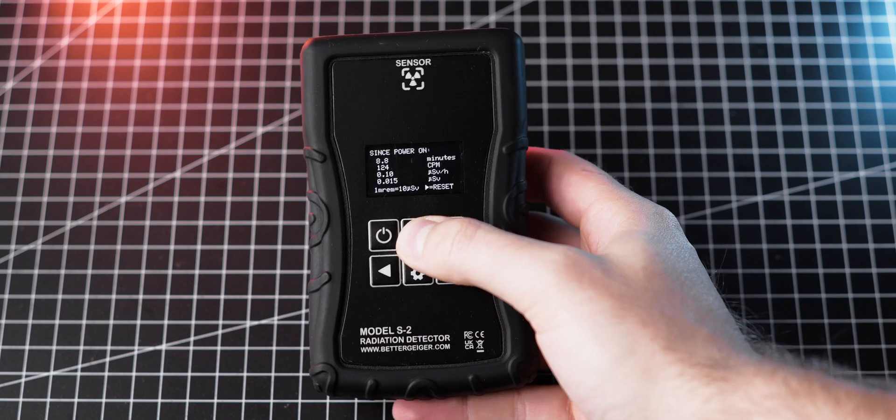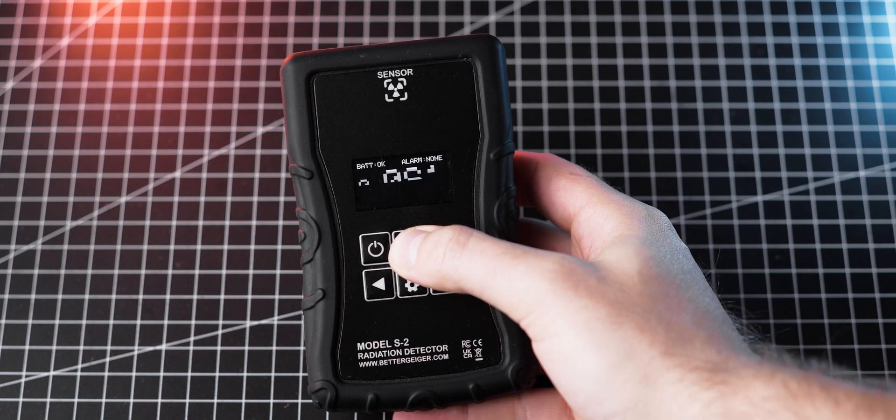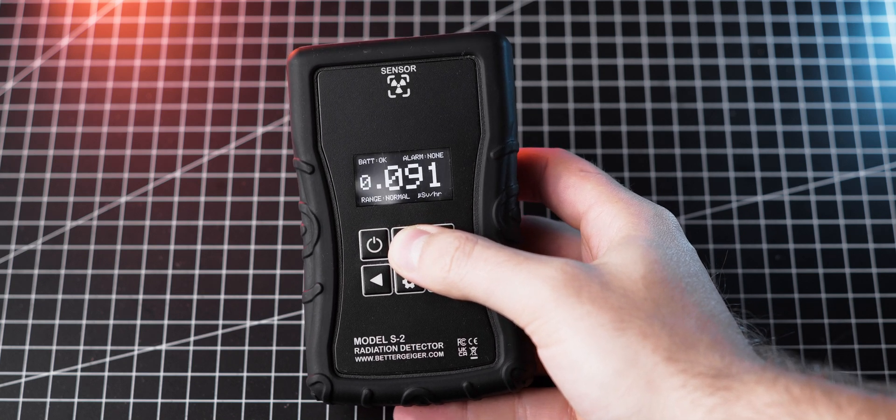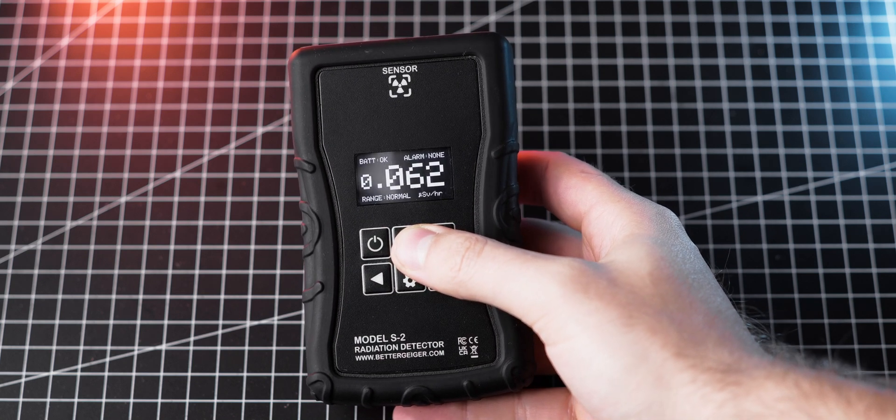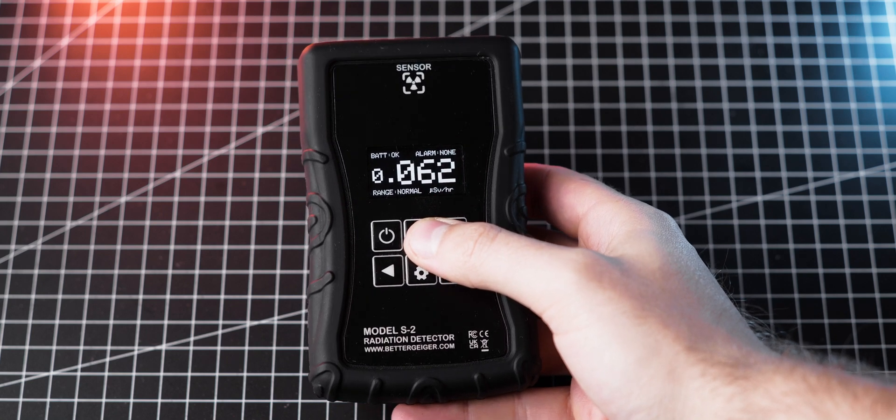I want to hear from you. What are your thoughts on the Better Geiger S2 meter and do you have any experience with it? Let me know in the comments below.